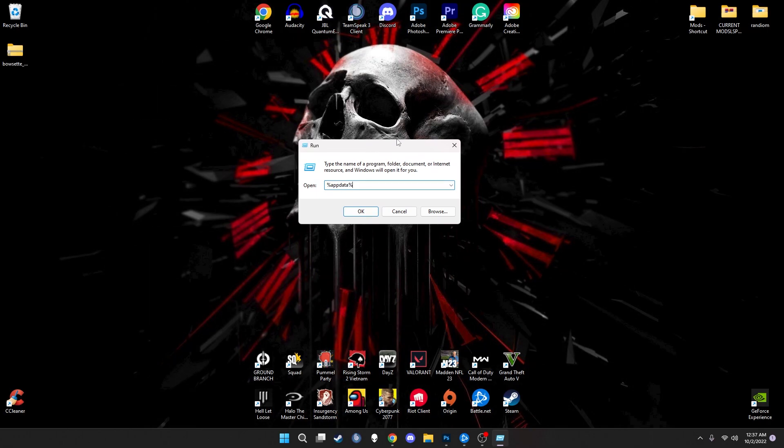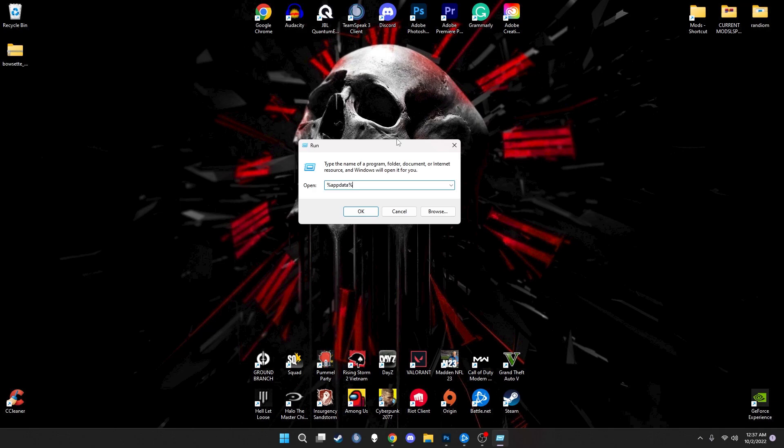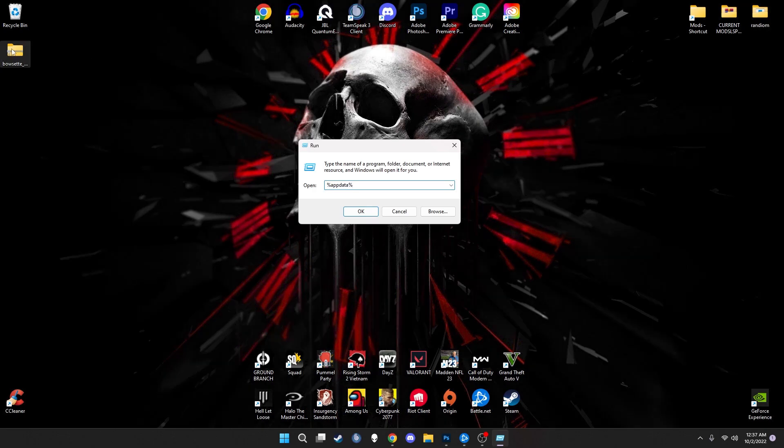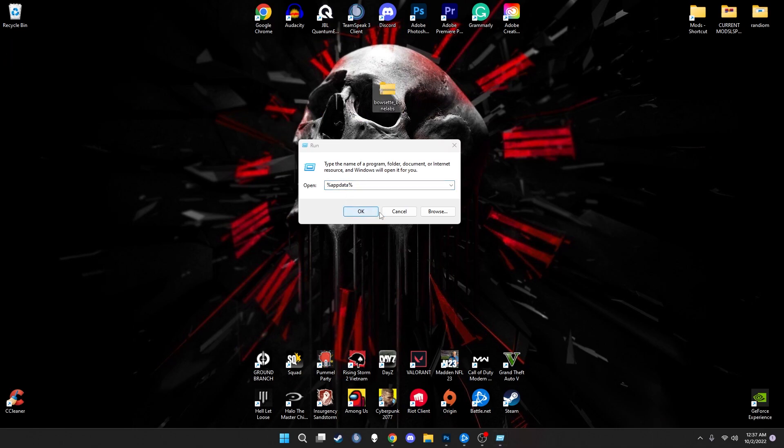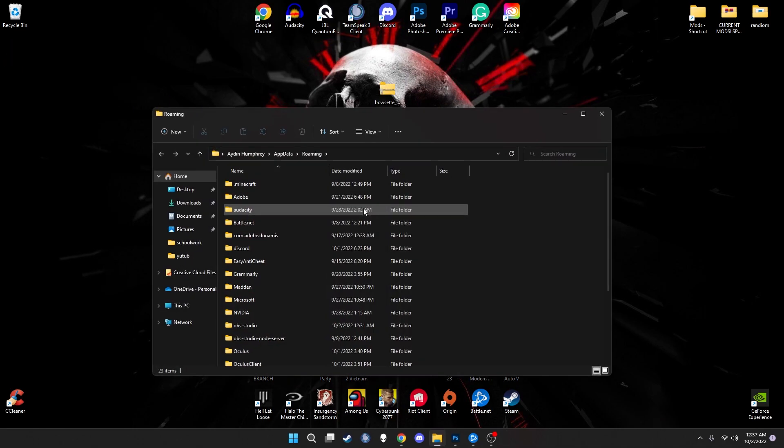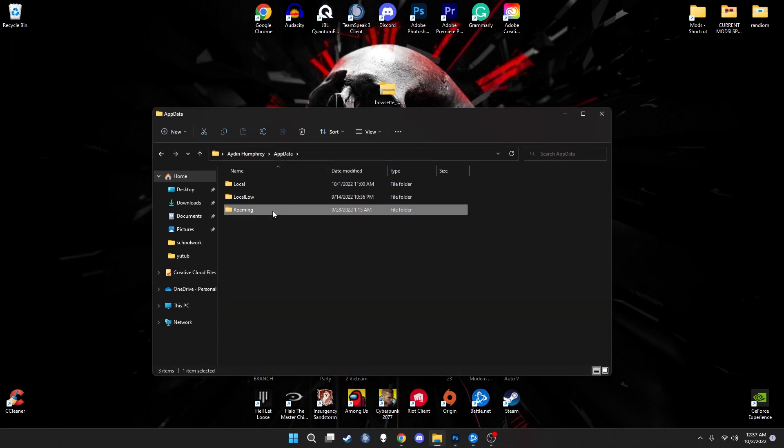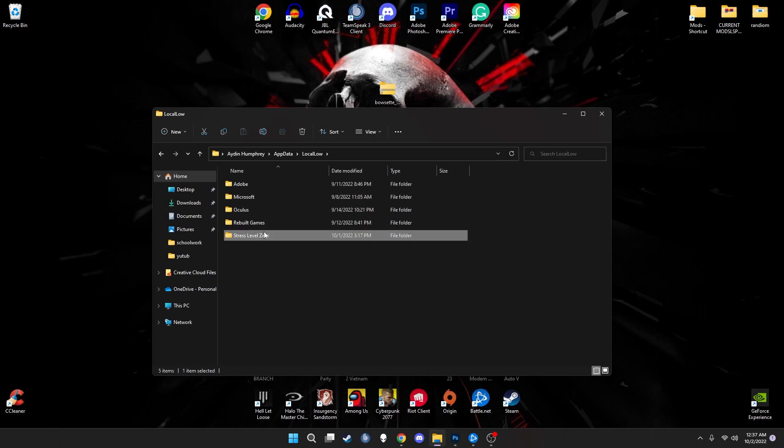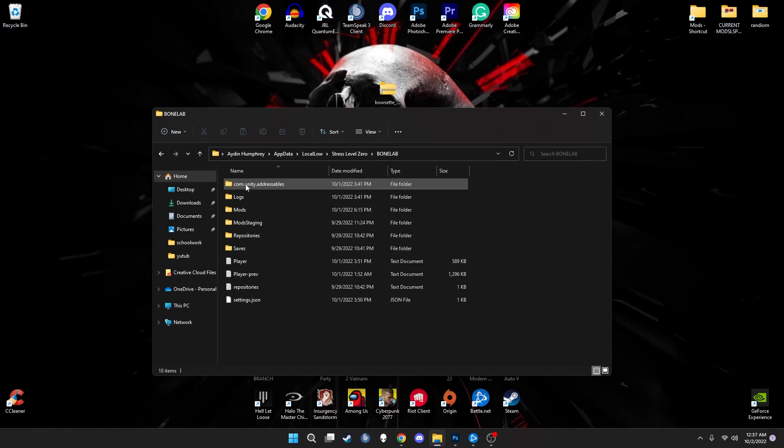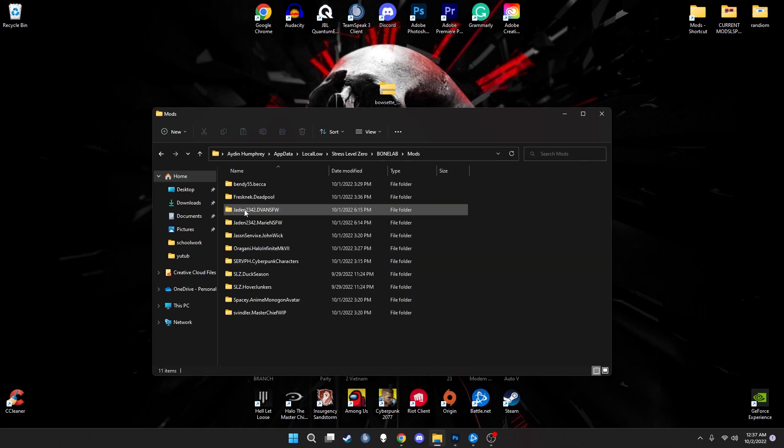Once we do that, it's going to load up a little page to help us locate our game file and where it's located at, unless you guys already have a shortcut. I made a shortcut on mine because it's just easier. Then you're going to hit app data, hit local low, head into stress level zero, bone lab, and hit mods.